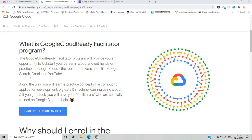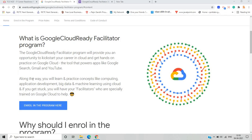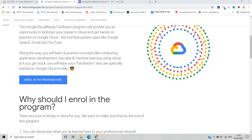What is the Google Cloud Ready Facilitator program? It is an opportunity to kickstart your career in cloud and get hands-on practice on Google Cloud platforms like Qwiklabs. You can learn various skills, and along the way you will practice concepts like computing, application development related to cloud computing, big data, and machine learning using Google Cloud. You will have facilitators who are especially trained on Google Cloud to help.